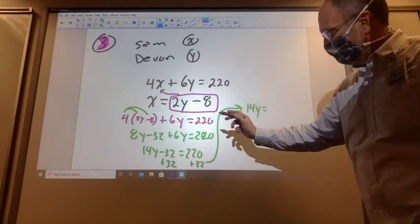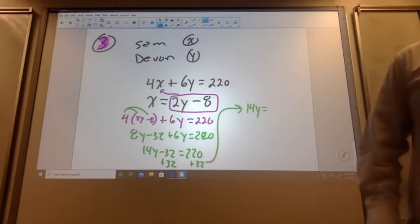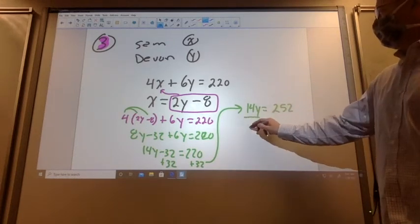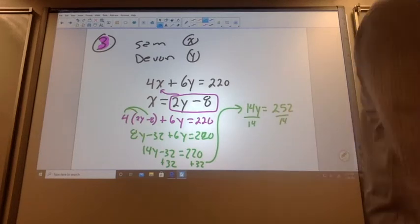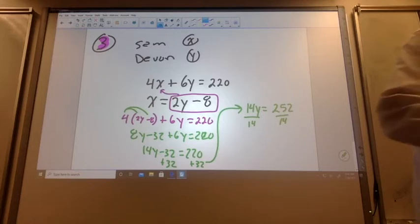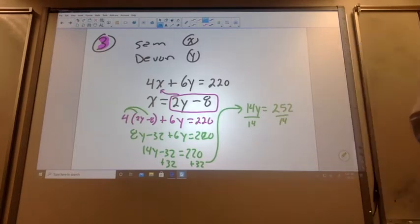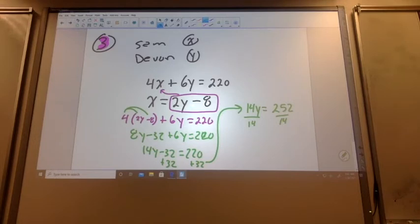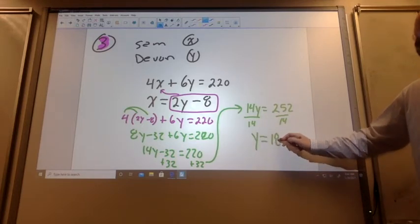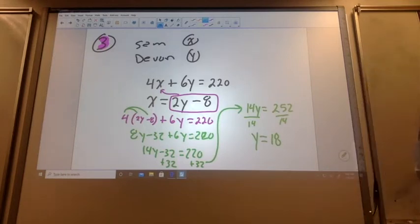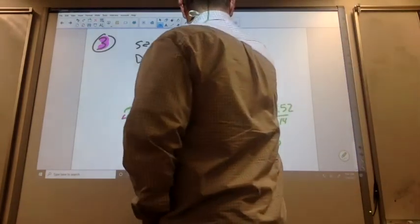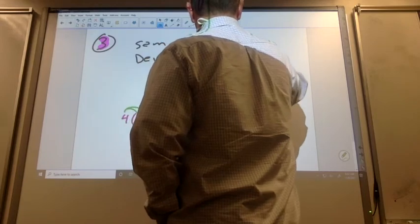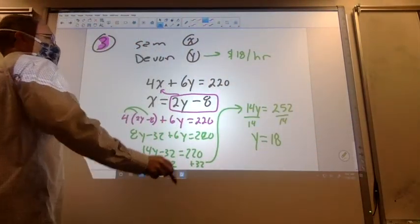14Y is equal to 220 plus 32, which is 252. Then we're going to divide both sides by 14. I'd say break out the calculator and go 252 divided by 14. Y equals 18. Devin makes $18 per hour.